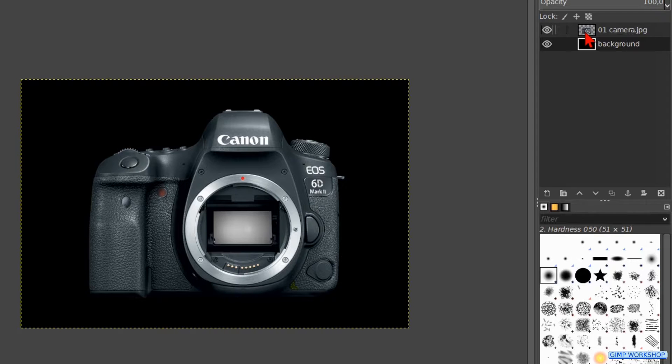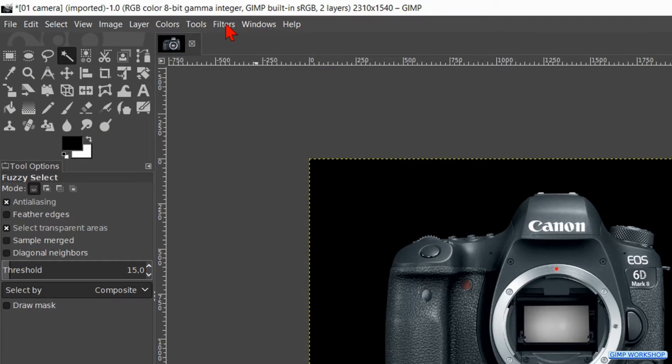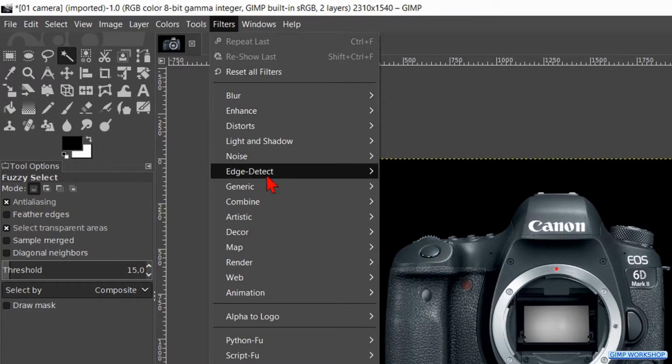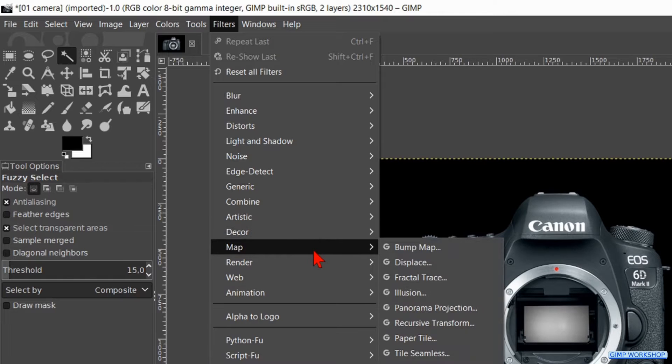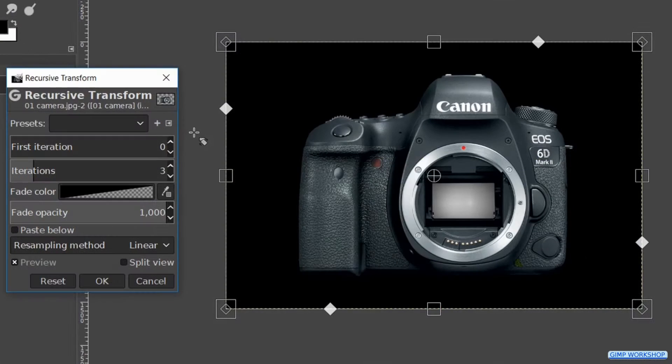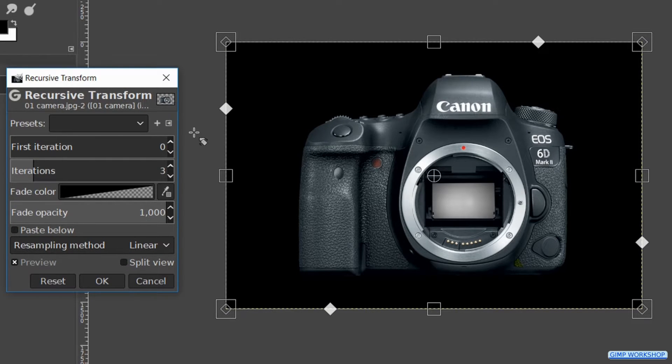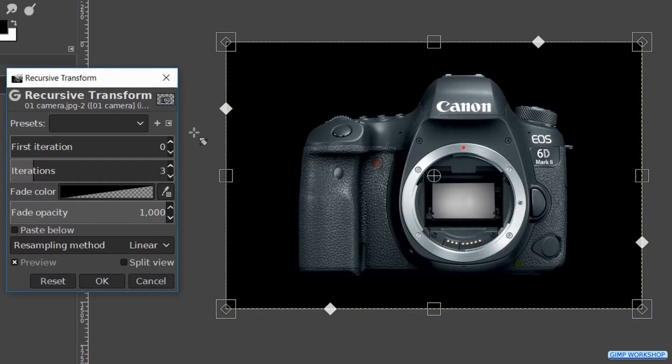Click on the downwards pointing arrow to place this layer below the camera layer. Make the camera layer active. Now we go to filters, map and hit recursive transform. We can see the same framework and tools as with the unified transform tool.